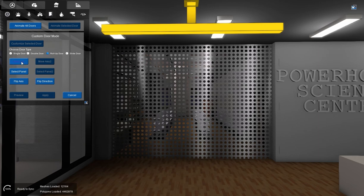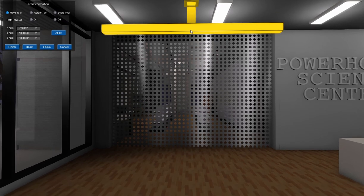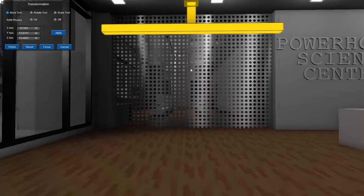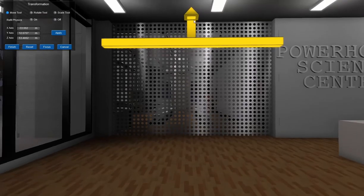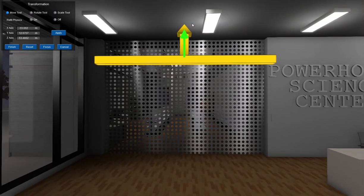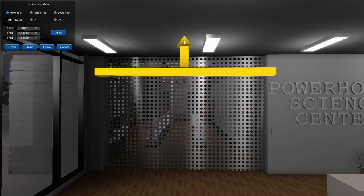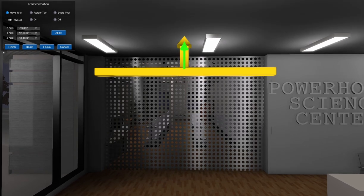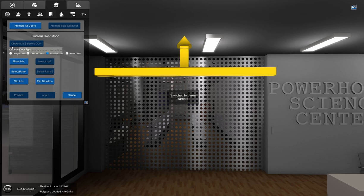Now this works much like the sliding door where you can move this axis. And wherever the top or the bottom of this axis is, is where the door will roll up to. So we want to roll it up right about there to leave a little bit of this portion of the door showing. So now that I have my axis placed, select finish.